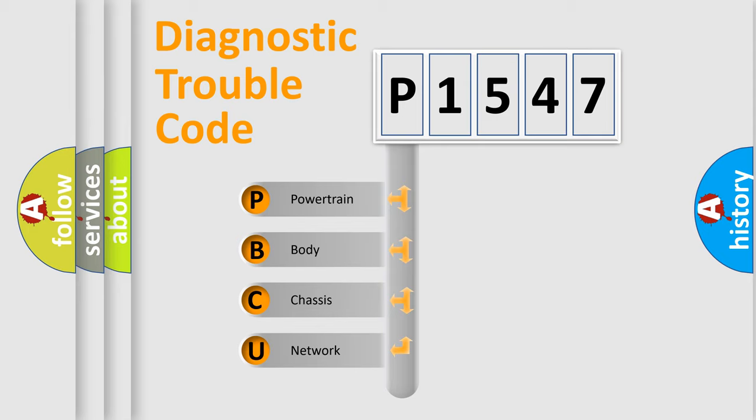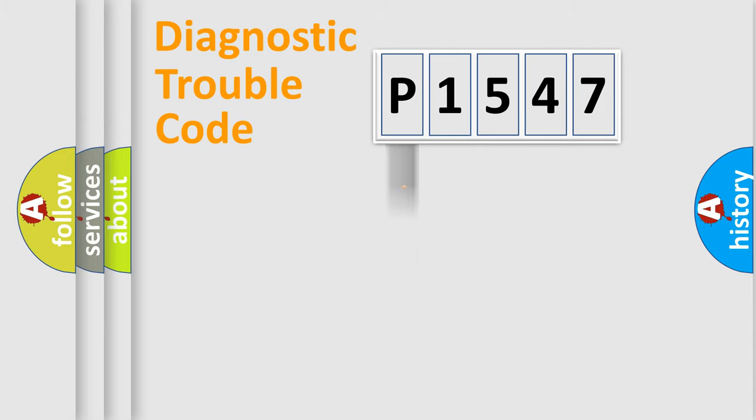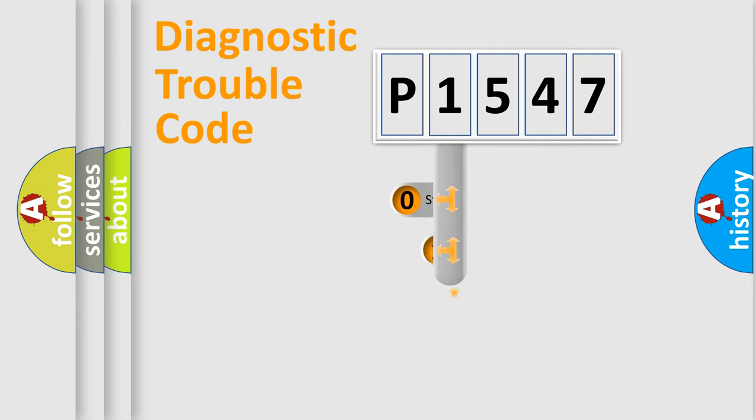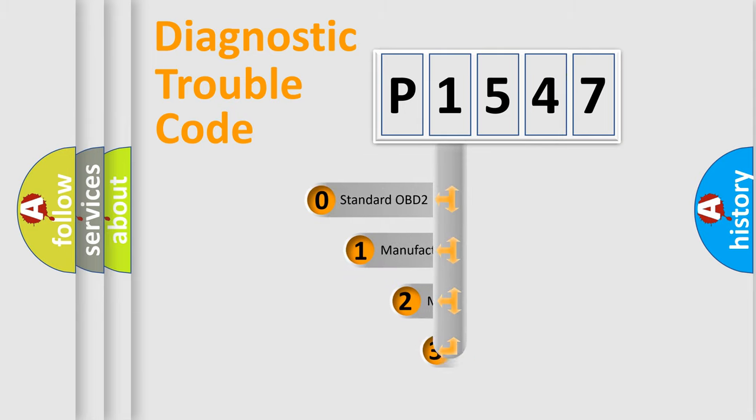We divide the electric system of automobile into four basic units: Powertrain, body, chassis, and network. This distribution is defined in the first character code.